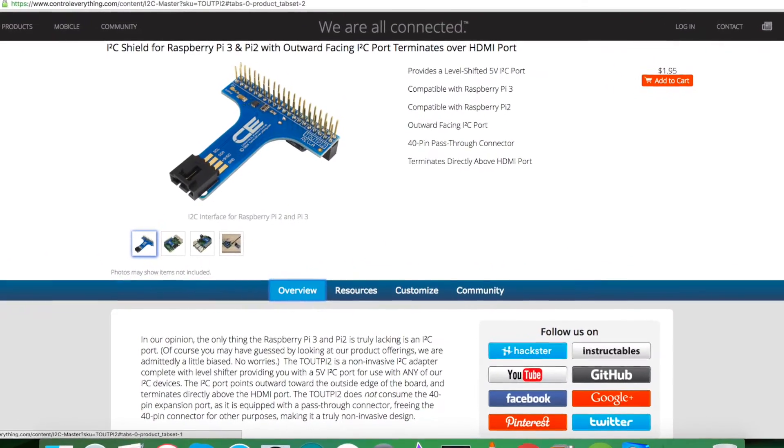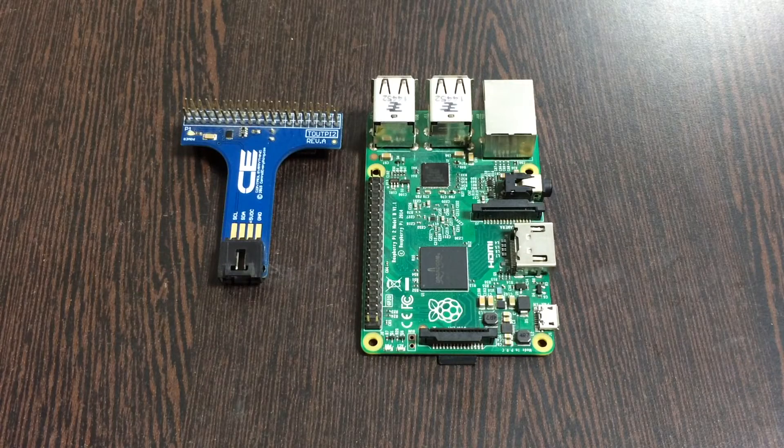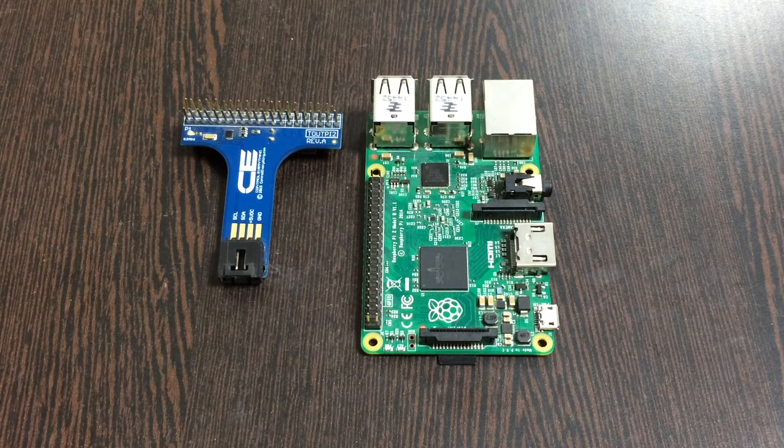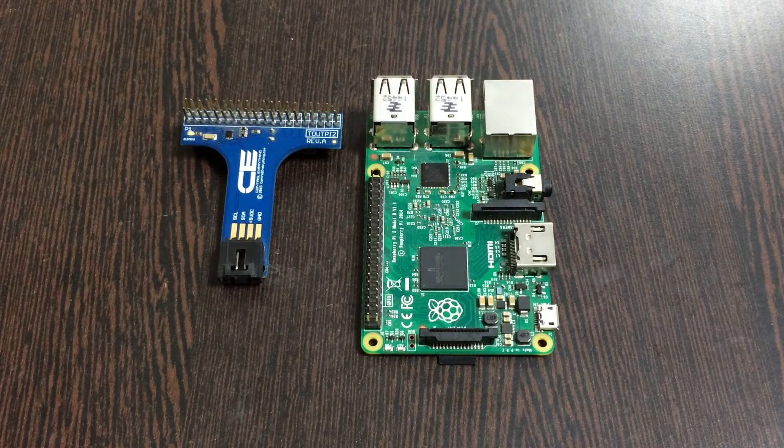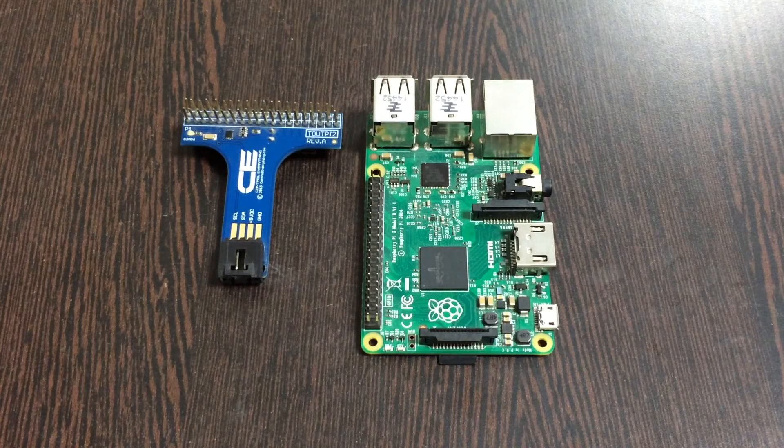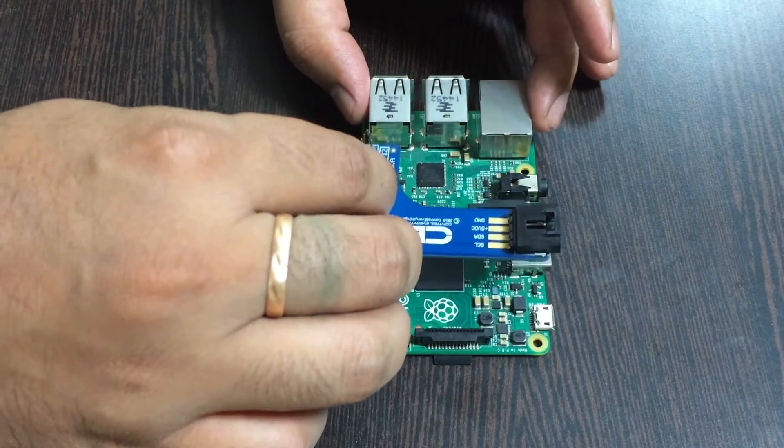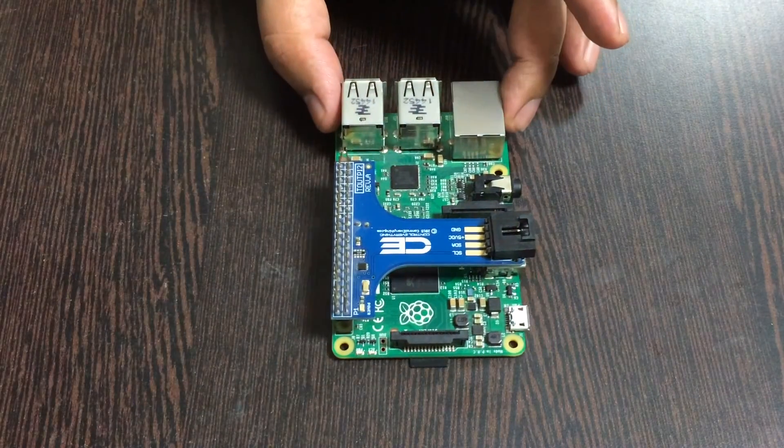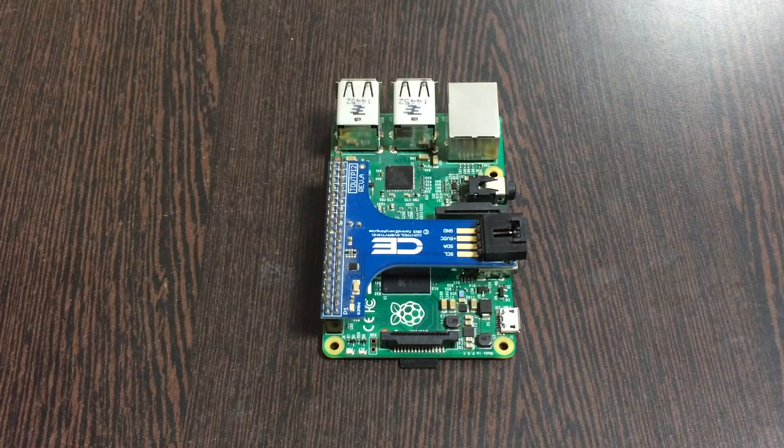The real reason we are using this shield is to make easier connections with other I2C devices. For that, gently place the I2C shield over the GPIO pins of the Raspberry Pi and make a connection.